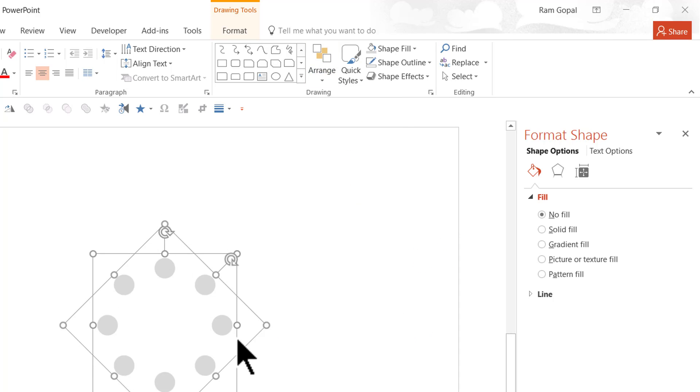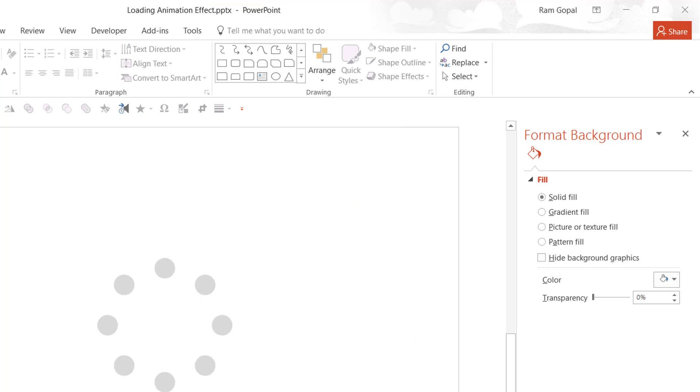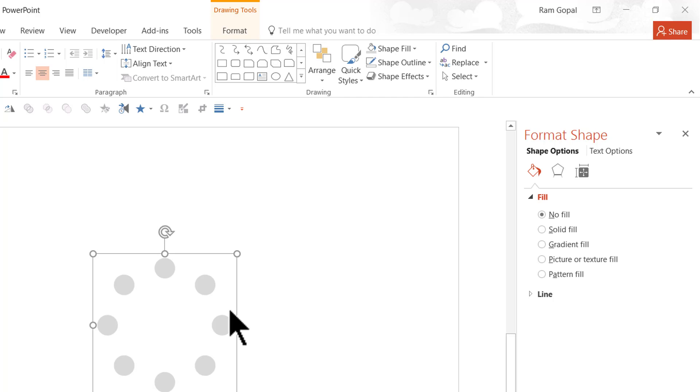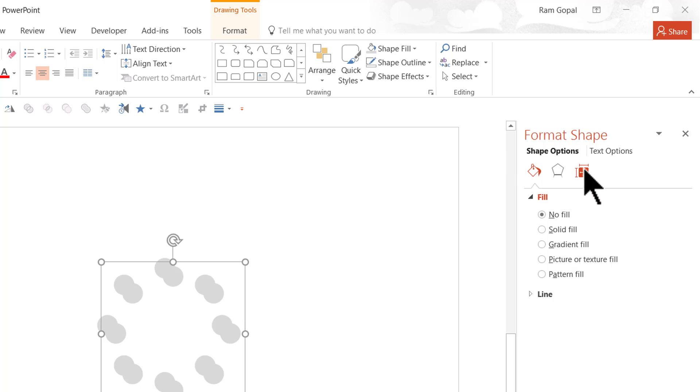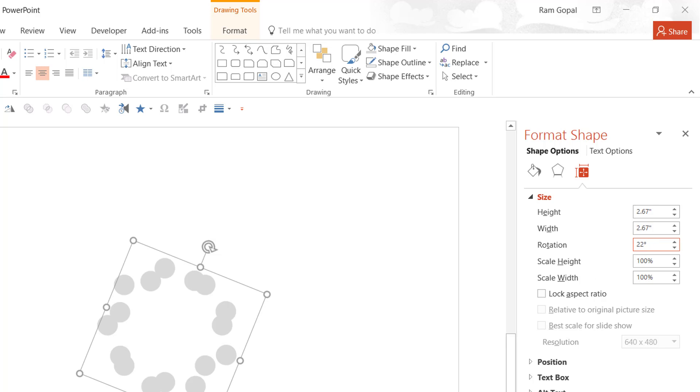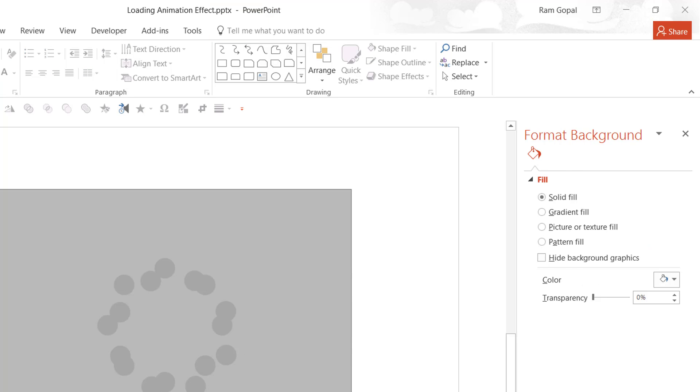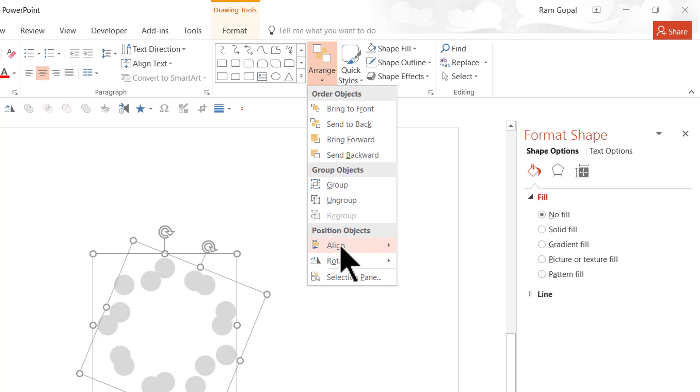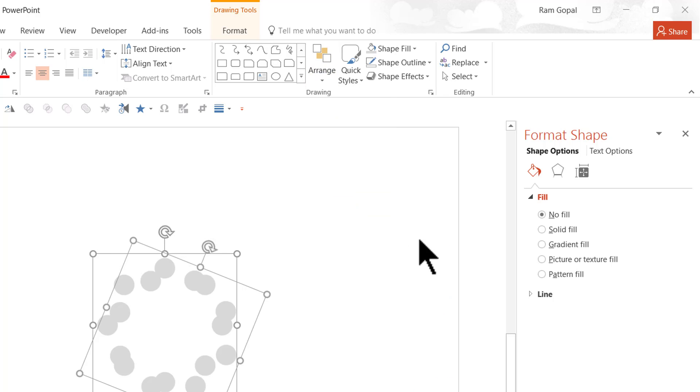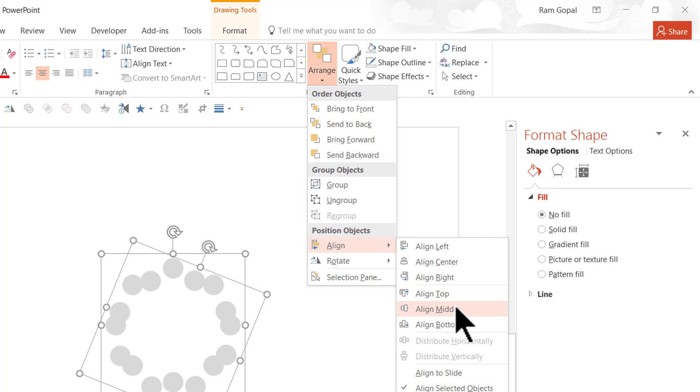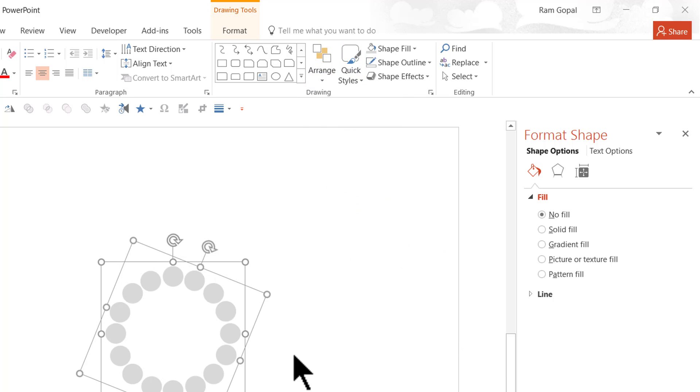Now one final thing we are going to do is press control G for grouping everything. This time let us have one more copy by pressing control D. Let us rotate this by going to Size and Properties. This time let us give 22.5 degrees and select everything. Once again Arrange, Align, Align Center, Arrange, Align, Align Middle.